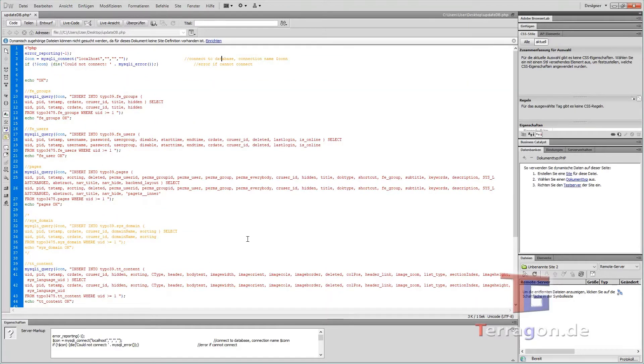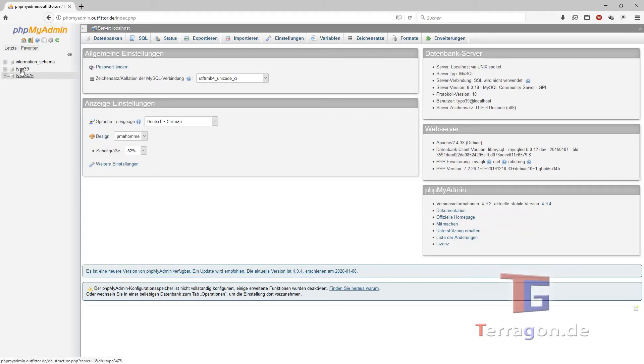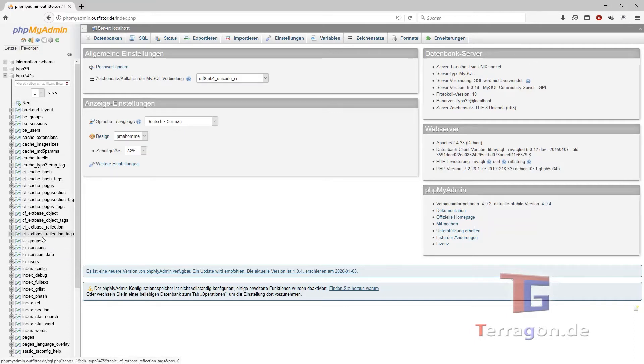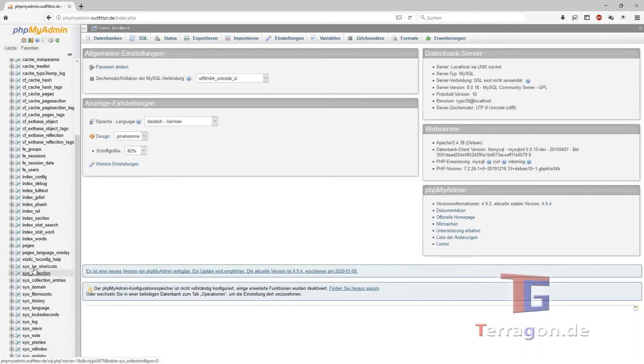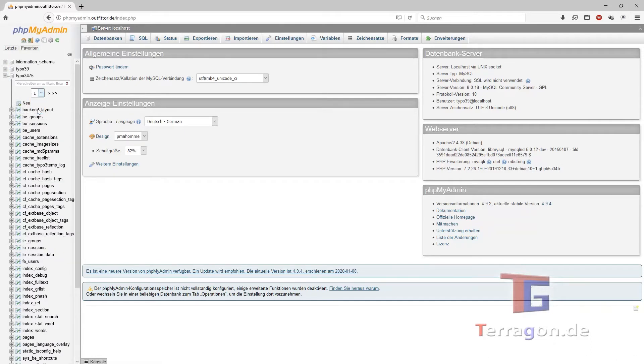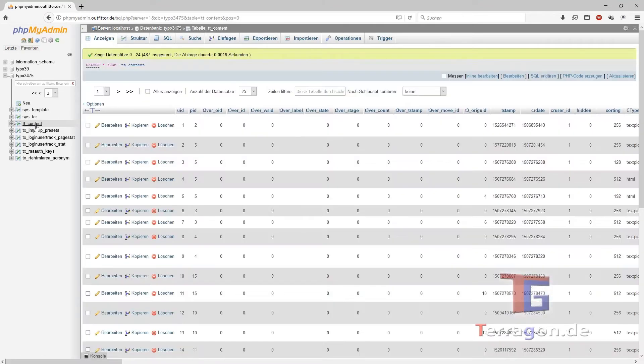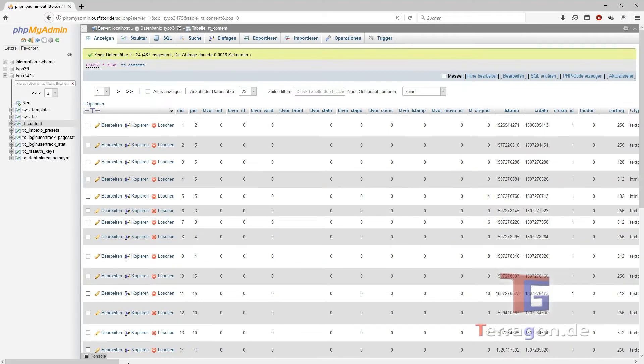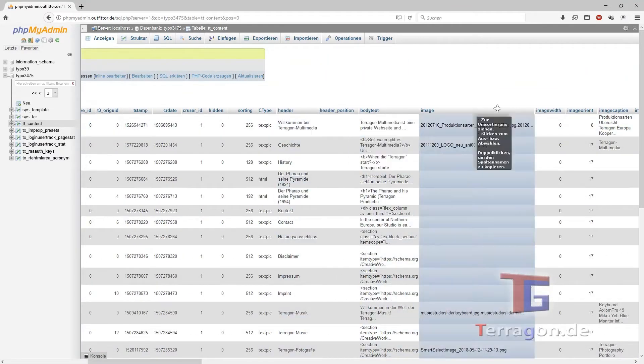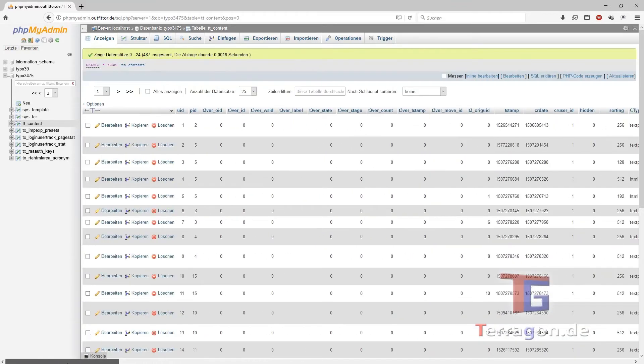But before that works, we have to prepare the database and what's most important is that we have both databases accessible. We will only transfer the pages table and the TT_content that contains all the content elements that you use, including the header, the text, and everything else. So that will be transferred.